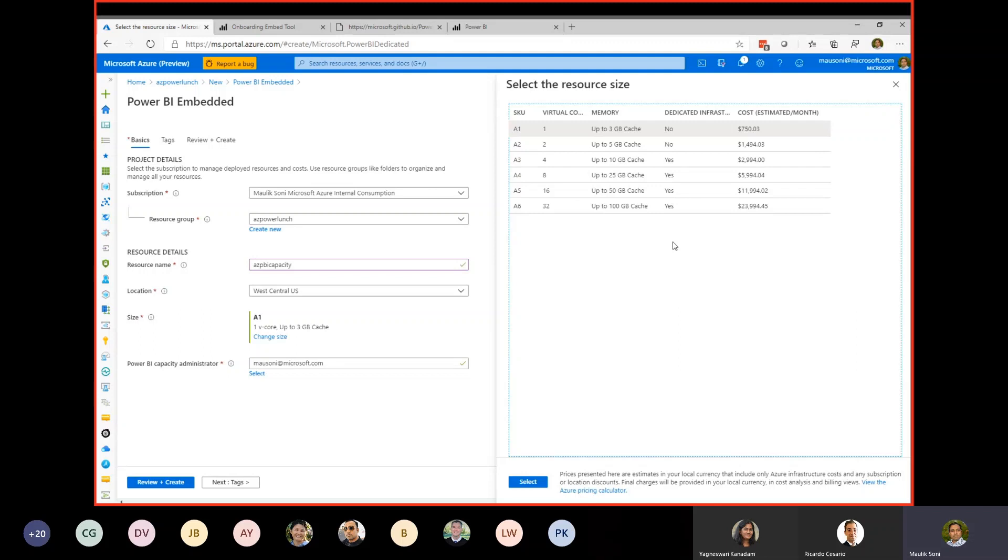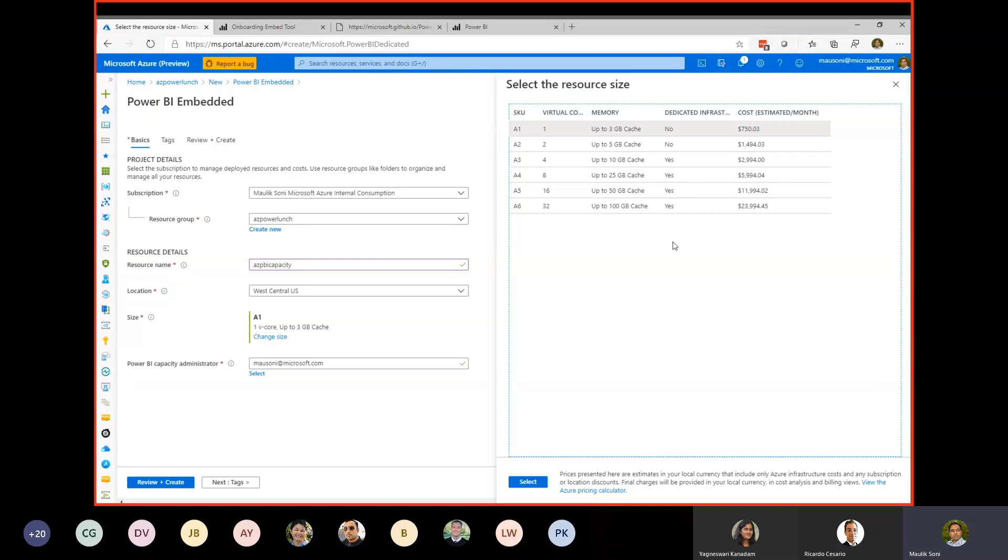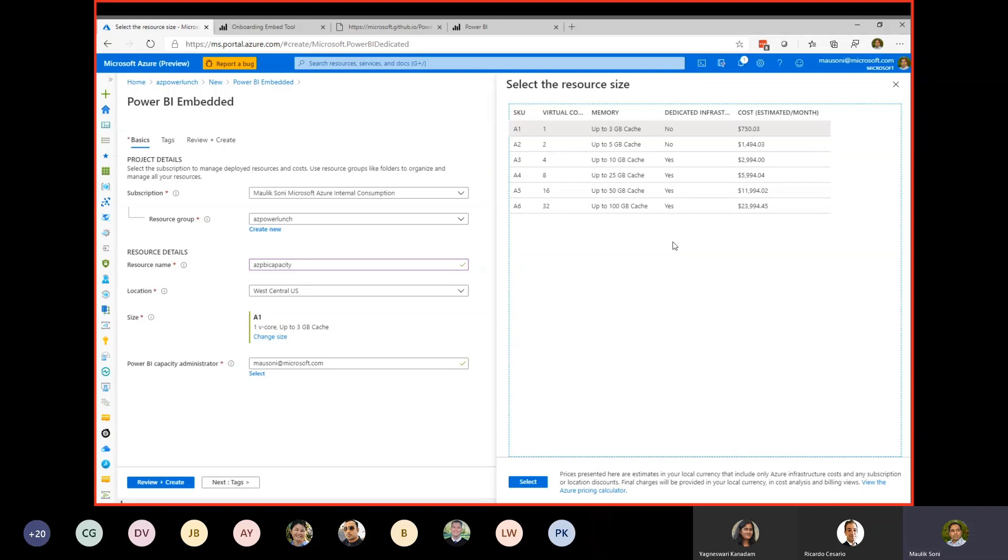There is good documentation on how you will determine which SKU is right for you. The documentation walks through number of renderings, number of users you're expecting to the website, how big is the report, what are the drill-down capabilities. Based on that, you can determine which SKU is right for your needs. And with any other Azure services it's pay as you go. Also, once the service is created, if you don't want to use it for some amount of time, there is an ability to pause the service so you won't get charged for it. I will just go ahead with the A1 SKU.